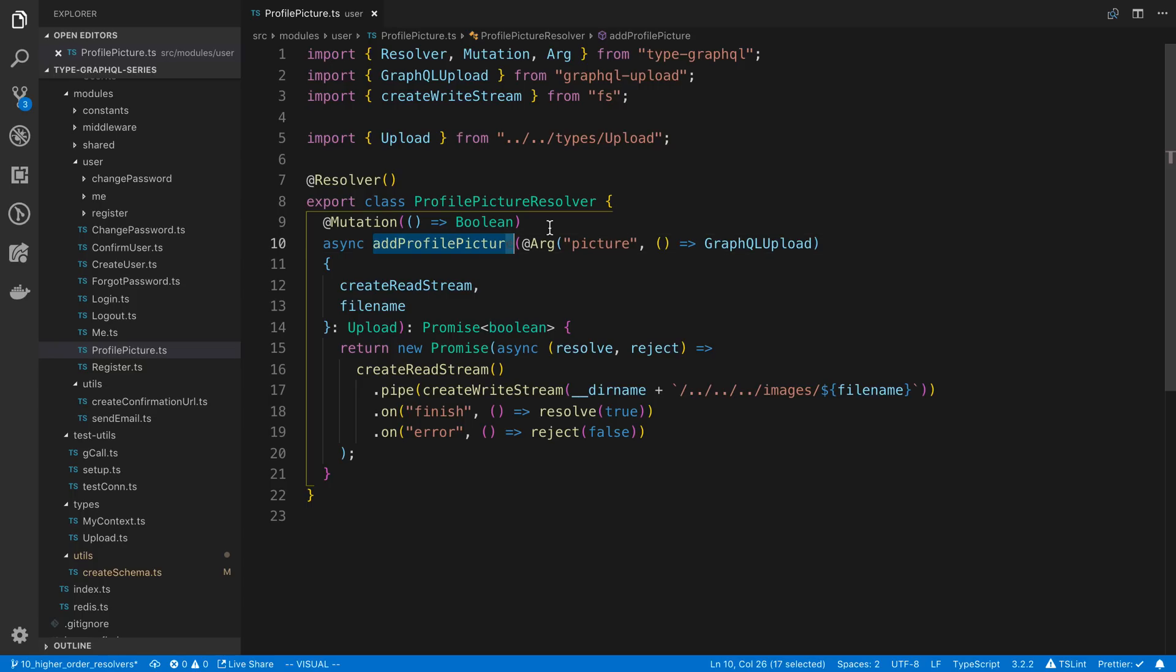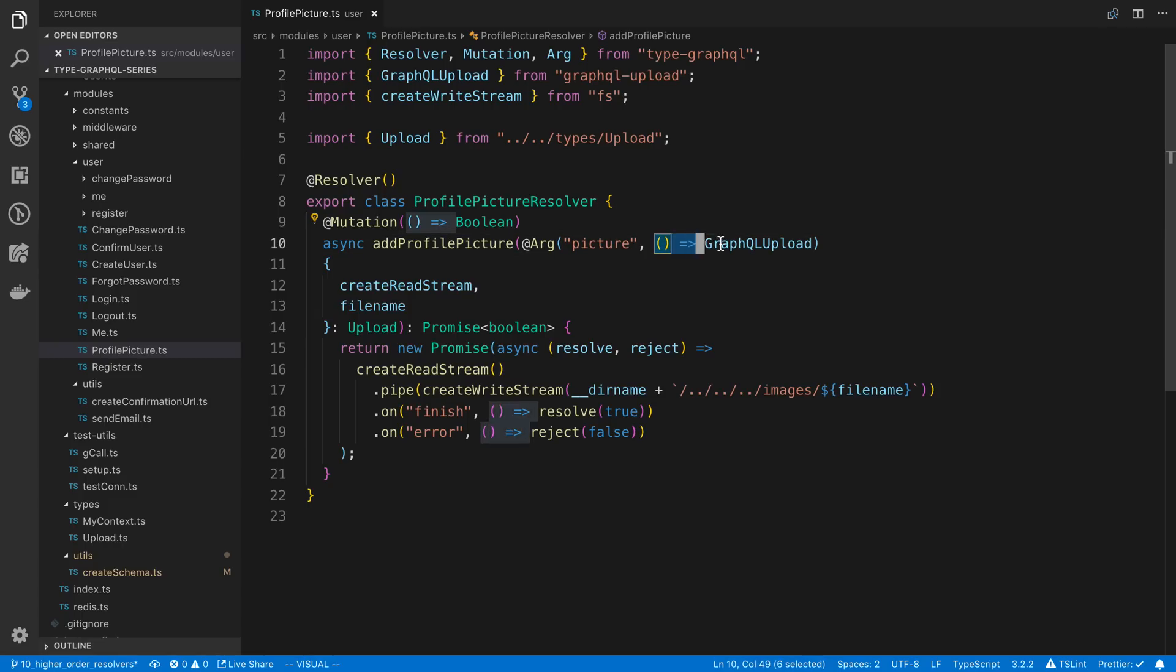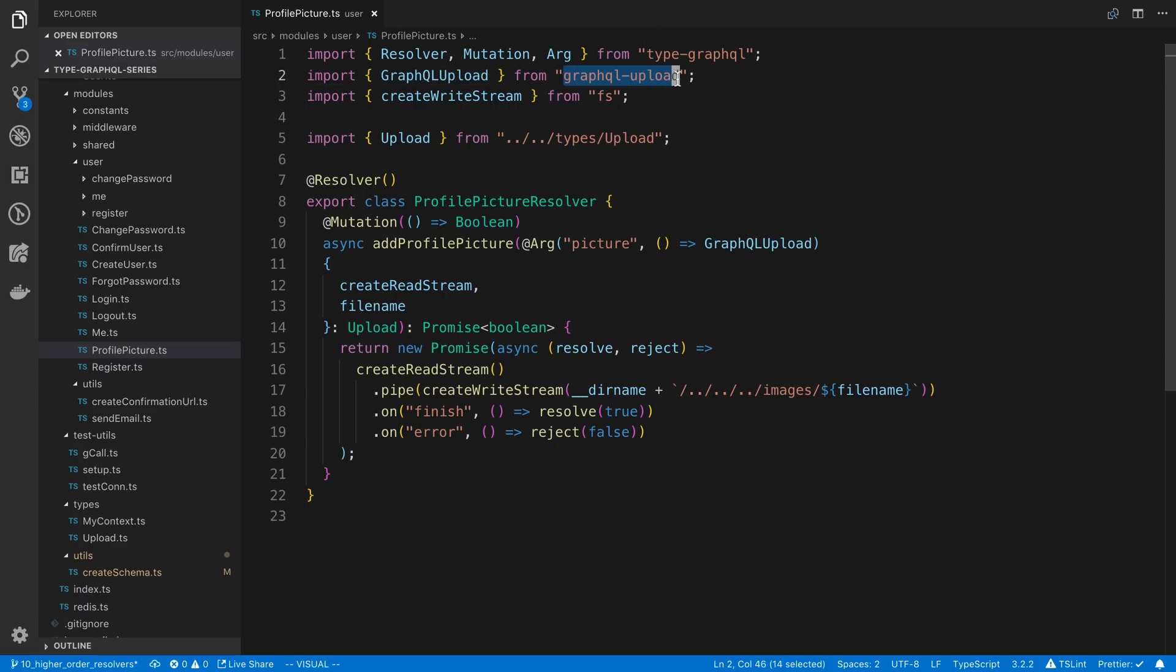Here's the interesting part. I created a single argument, which I called Picture. And then you'll notice I specified what the GraphQL type of this argument is with this function right here. I said it's a GraphQL Upload type. And this is coming from GraphQL Upload. And again, this is automatically installed for us because it comes with Apollo Server.